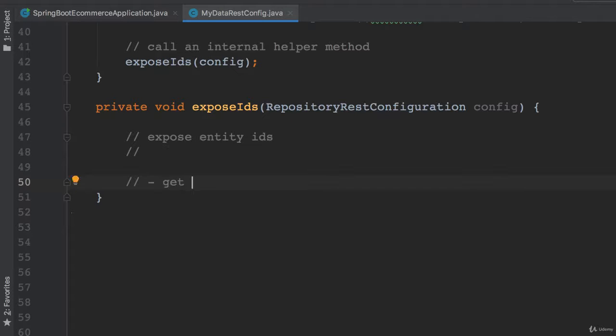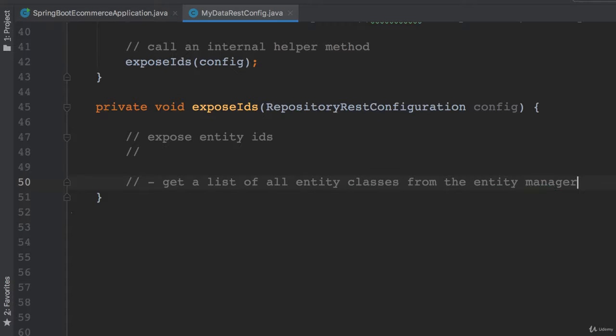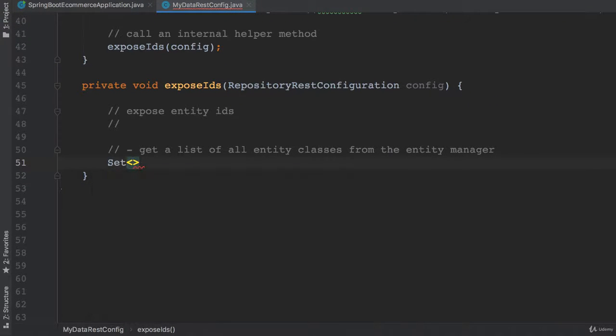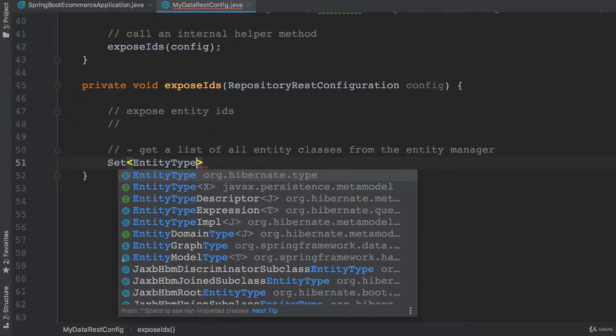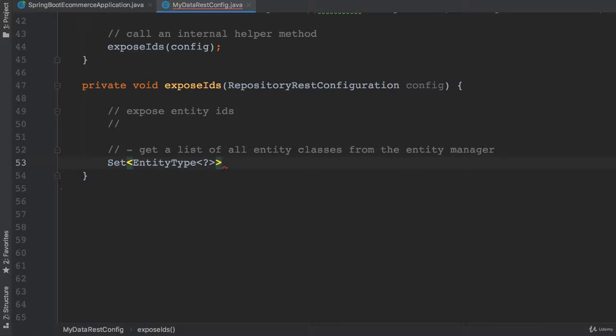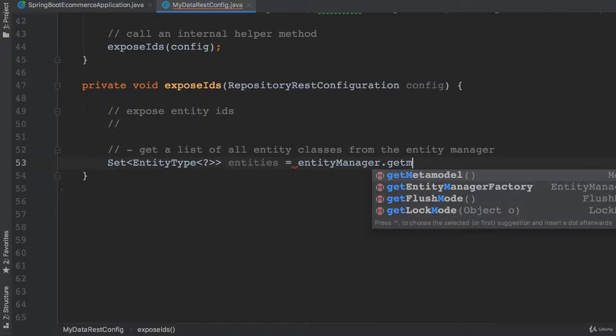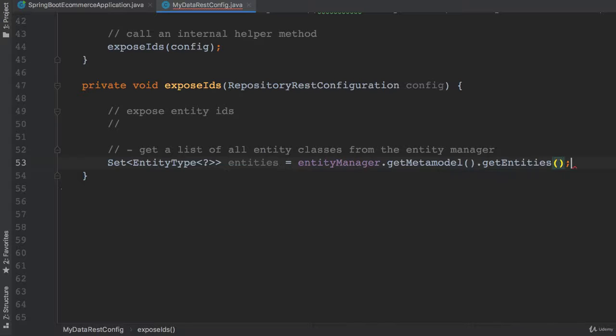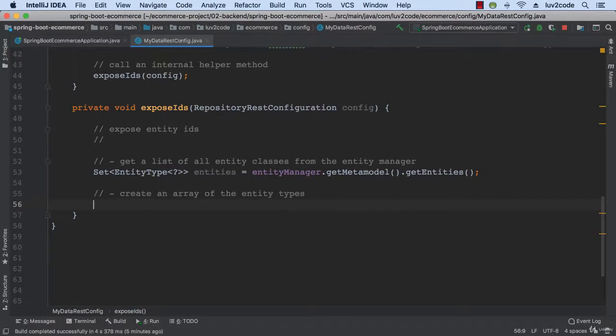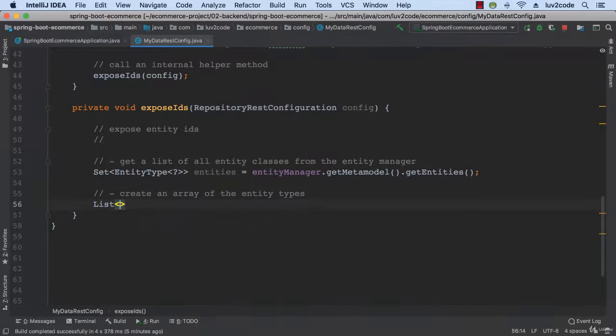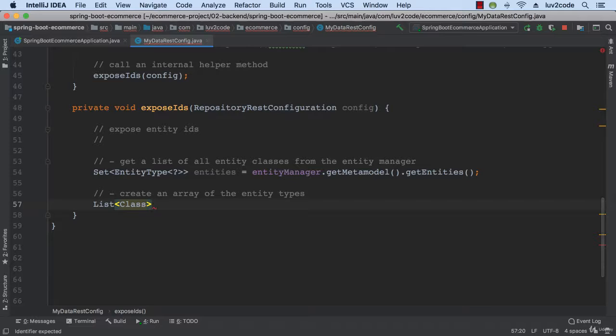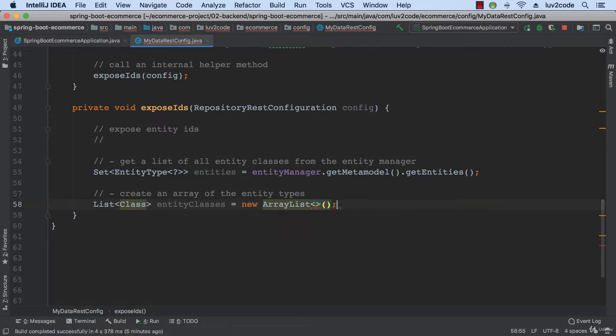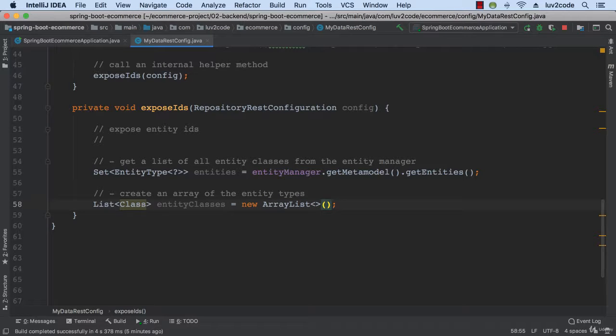So we're going to get a collection of all entity classes from the Entity Manager. So I simply use EntityManager.getMetamodel.getEntities. Next, I'm going to create an array list of those entity types. So this code basically just creates an empty array list and we'll populate it in a second.